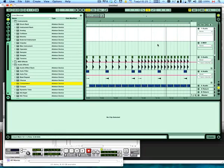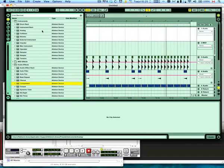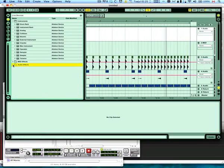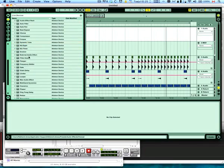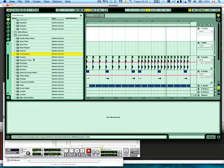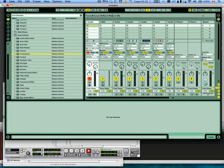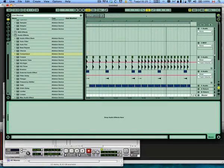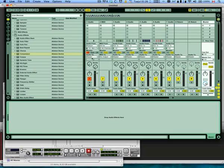So how we do this is we go into Ableton, we open the rack here, we go into live devices, we're going to go into audio effects. This is going to be the compressor right here. We're going to drag that into the rack that you have connected Reason into right here.